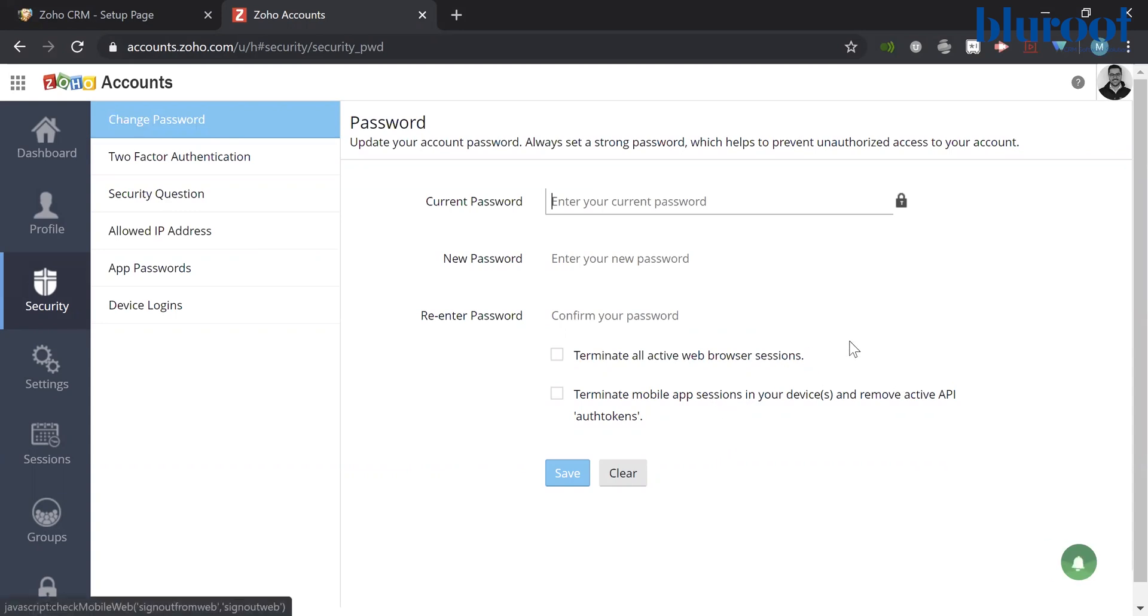Now, keep in mind, if you choose this one, it will terminate anyone logged into your account, such as yourself or people maybe you don't want logged in. It will boot them out.